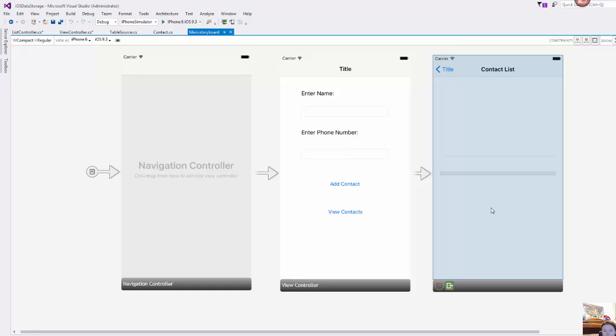Those will be retrieved from the file that we create so that data will persist over time. We could close the app and reopen it and then see all the contacts that we have saved.